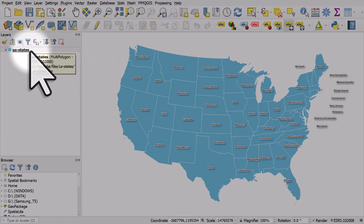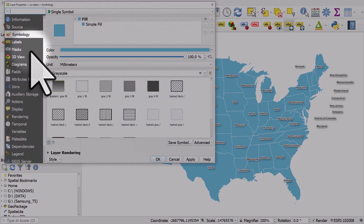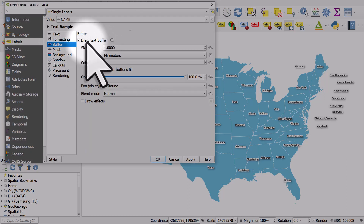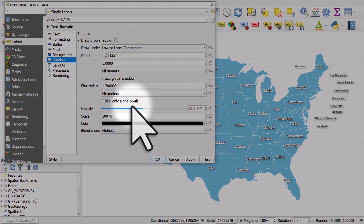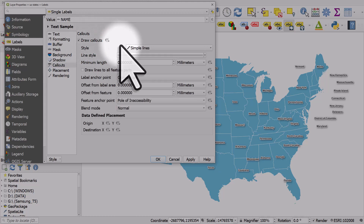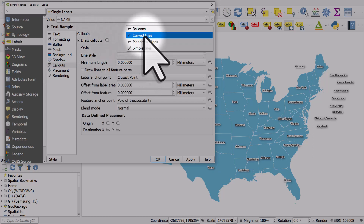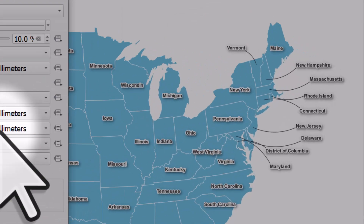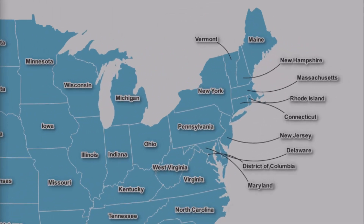Now we want to make sure we have call-outs — lines from the further-away labels. To do that, double-click the US States layer, go to Labels. You can see it's labeled with bold size nine with a buffer of one, a shadow, and call-outs. We can enable this by ticking the box and clicking on curved lines. If you're using an older version of QGIS you may not see this, so make sure you're using a recent version. If I click Apply, we can see the call-outs now.